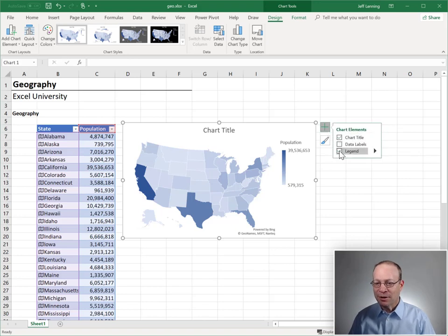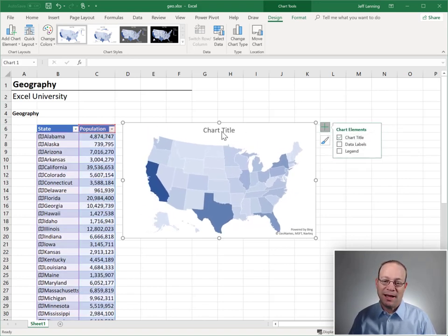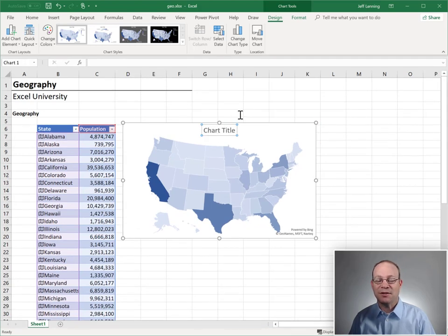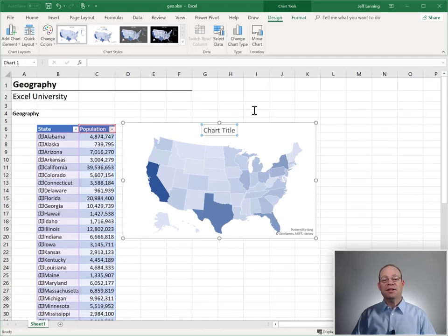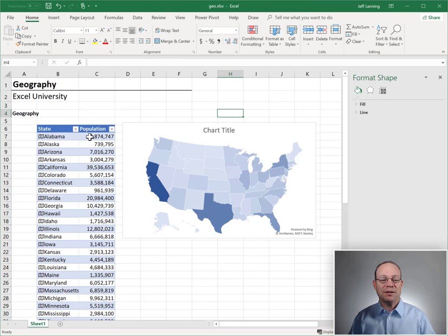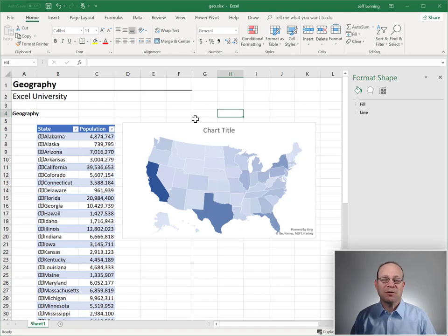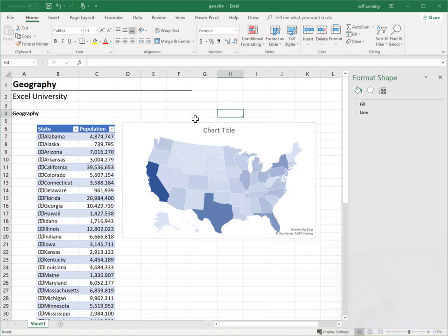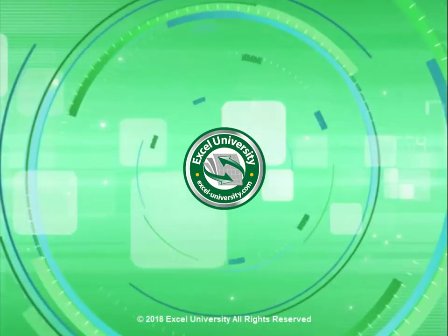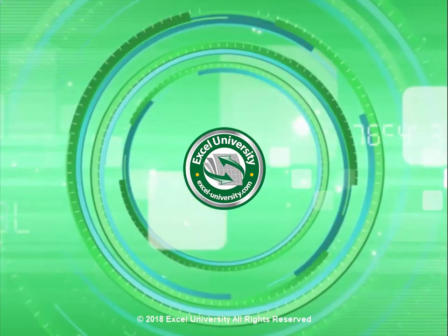Maybe I want to remove the legend, take off the title, or add a title and update it, change the font size — stuff like that. But anyway, that is the geography data type and how we can easily drop that into a corresponding map. Thanks for joining me. Have a great day. This video is a production of Excel University.